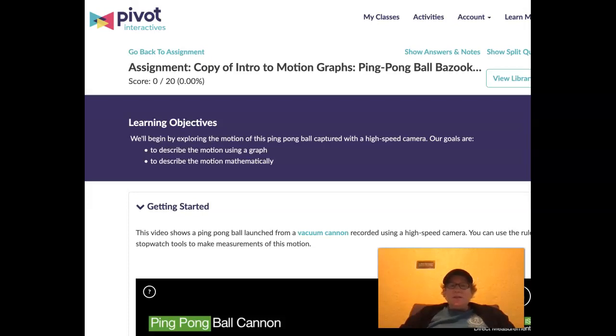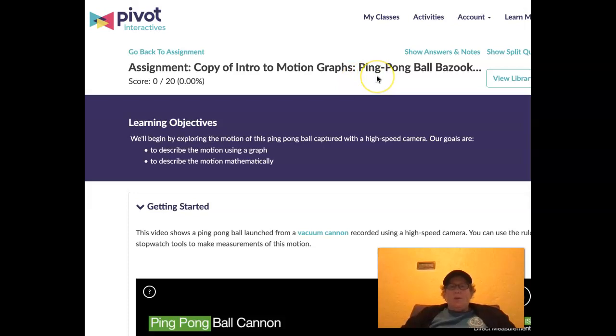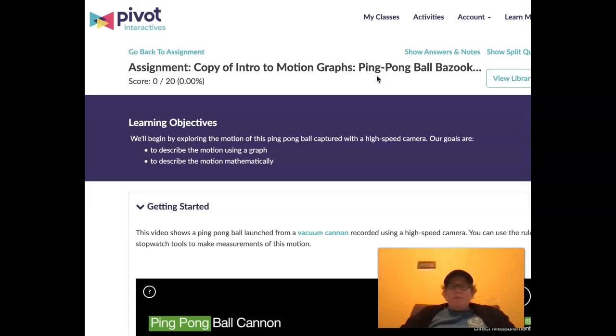Hey physical science students, this is Dr. B and we are working on a pilot interactive. Our pilot interactive is called Intro to Motion Graphs, the Ping Pong Ball Bazooka. So let's check out what's going on with this ping pong ball bazooka and we're going to take some measurements today and make some graphs.